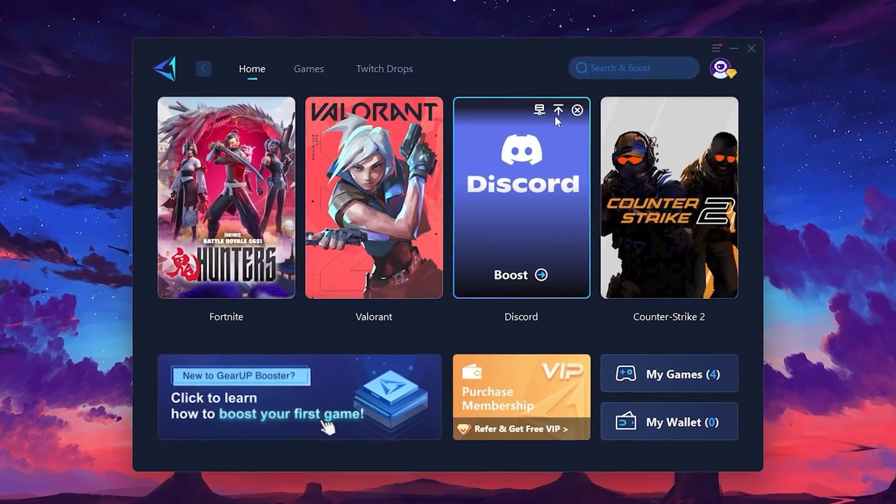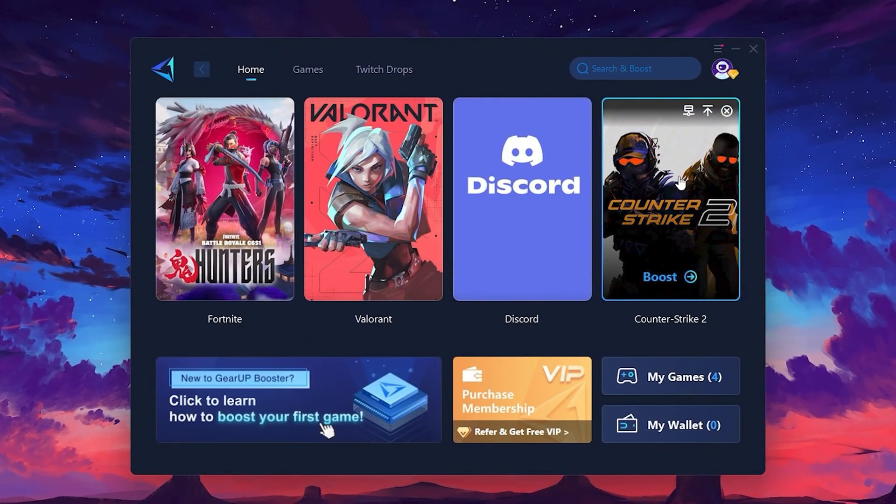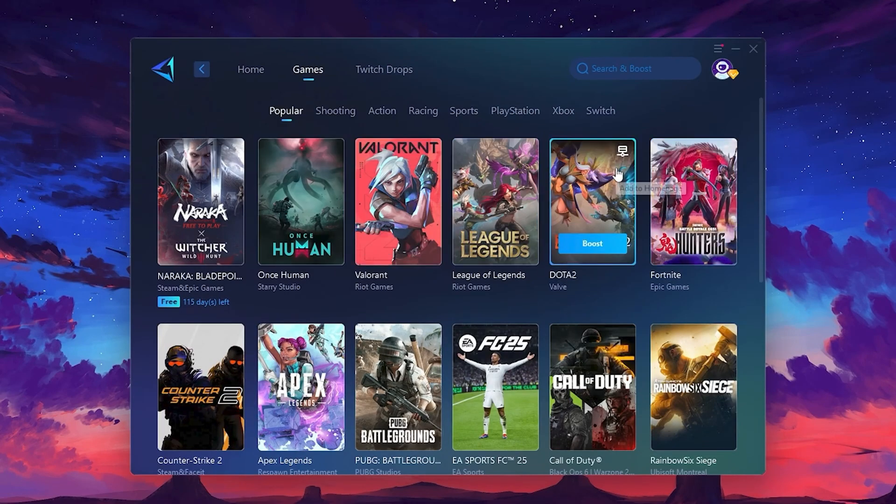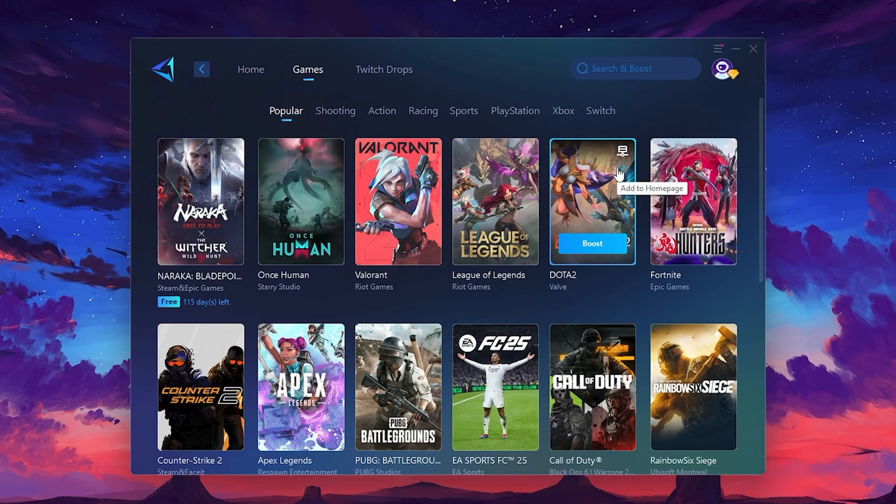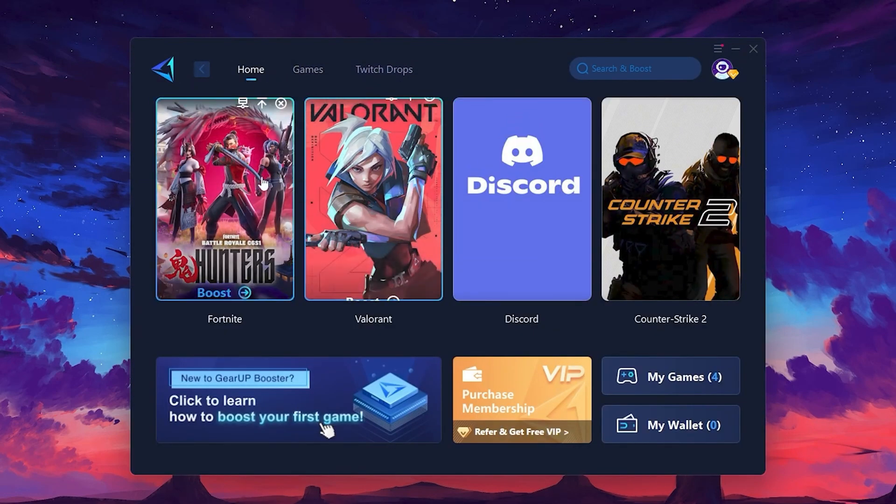The first thing you'll need to do is log in with your Facebook or Google account. On the Home tab, you'll find all the games installed on your PC. If you go to the Games tab, you can browse thousands of games available for optimization.